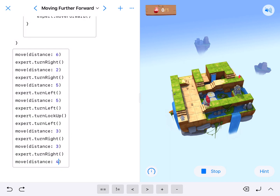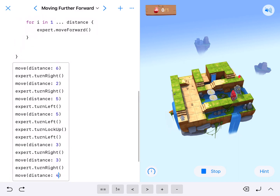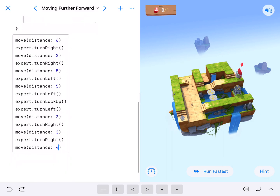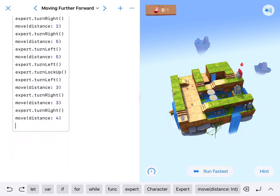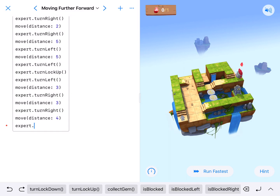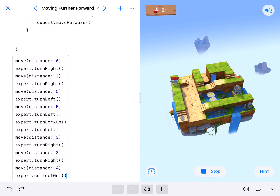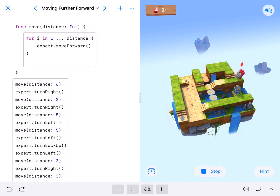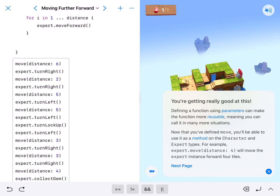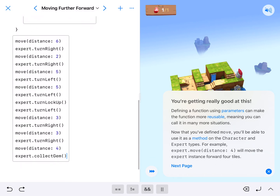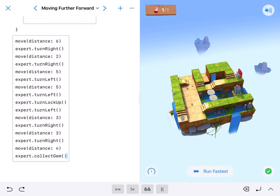We'll go ahead and run this and see if it works. As you can see, this function becomes really, really useful when we do it this way. We got all the way to the end — I forgot to expert dot collect gem, but now I know everything is going to work. This is just a better way to do this. In the future when dealing with more than one person, we'll use either character dot move distance or expert dot move distance. We'll see you on the next one.